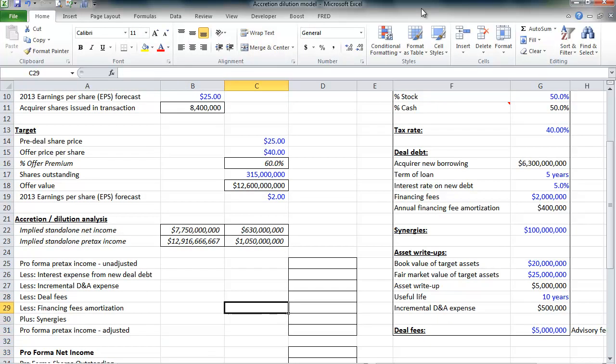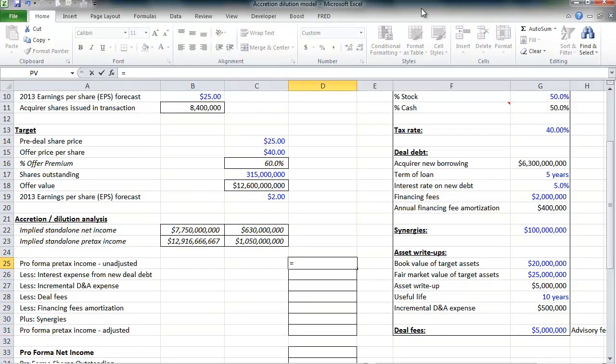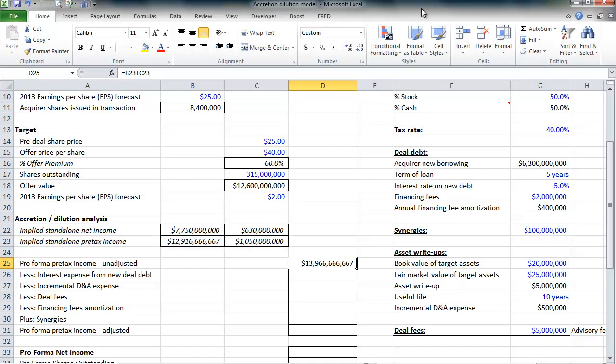Now, we're simply going to take the two companies' pre-tax income and just combine them. So they would, at this point, earn almost $14 billion pre-tax income. Of course, now we're about to throw in some adjustments and then recalculate taxes.